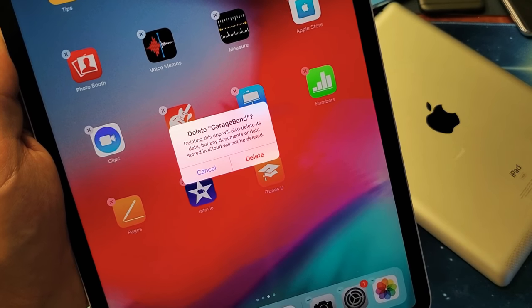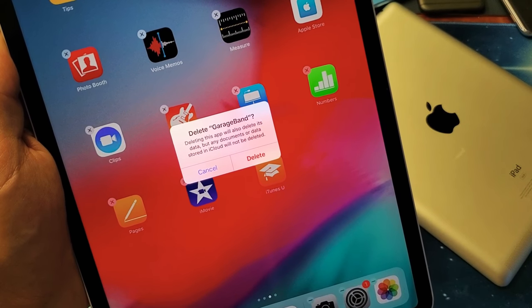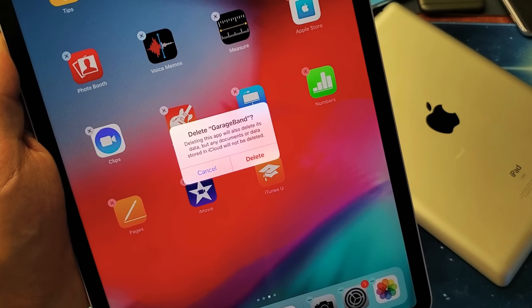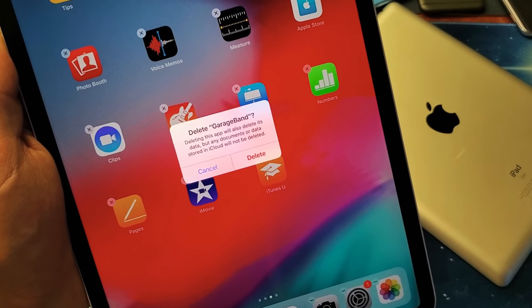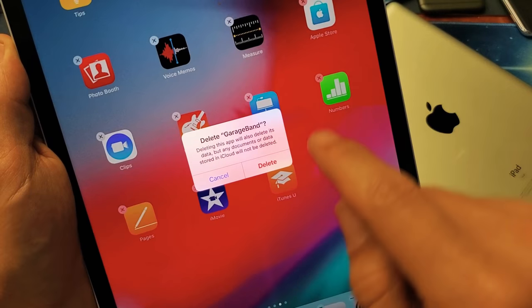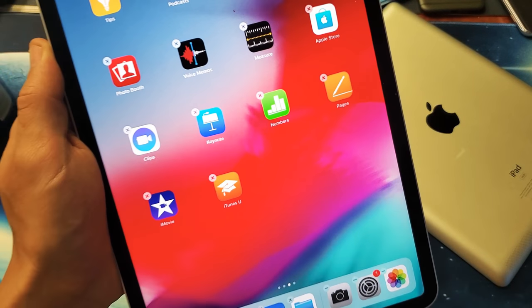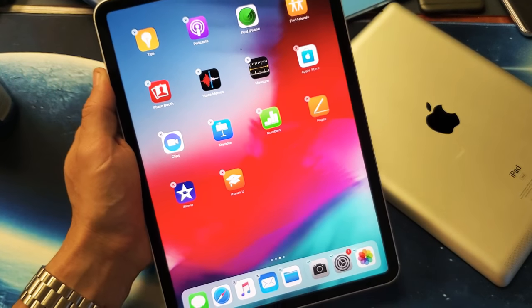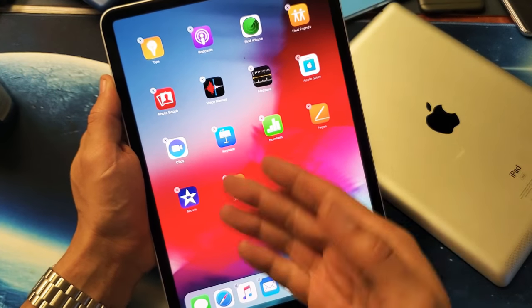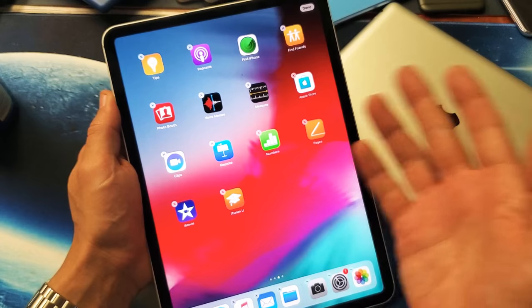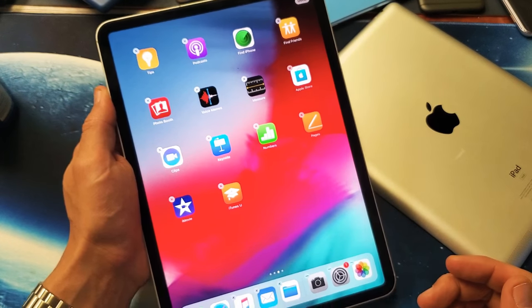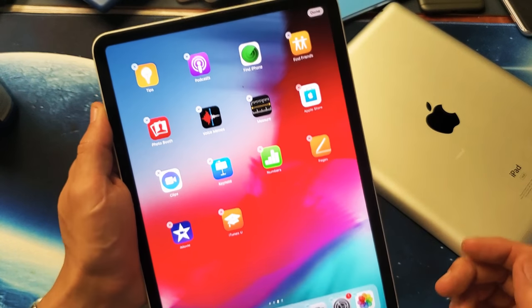But any documents or data stored in iCloud will not be deleted. That's perfectly fine — I want to get rid of this. Tap on 'Delete' and voilà, it just went away from my home screen and is long gone.